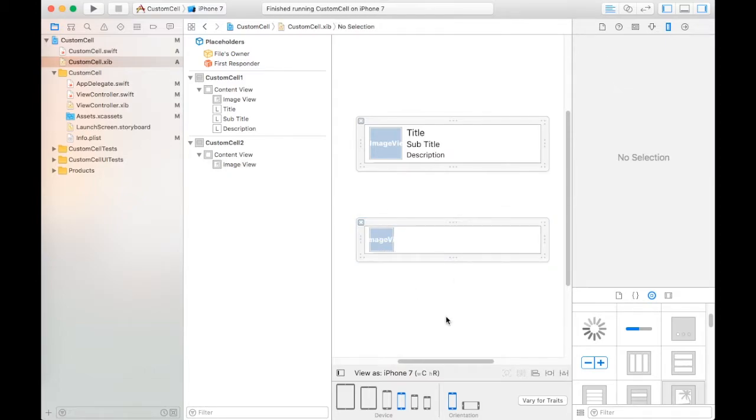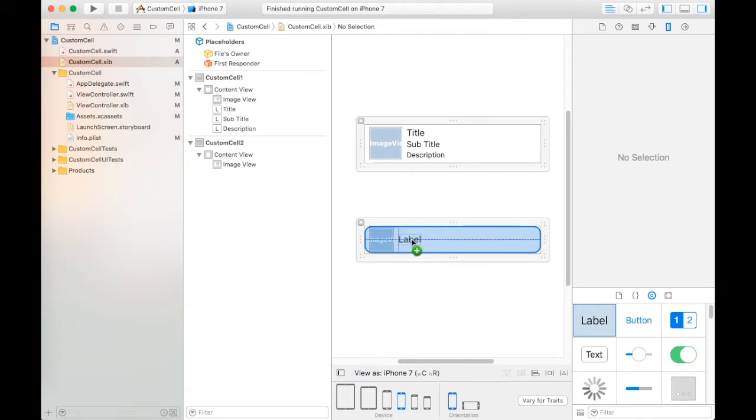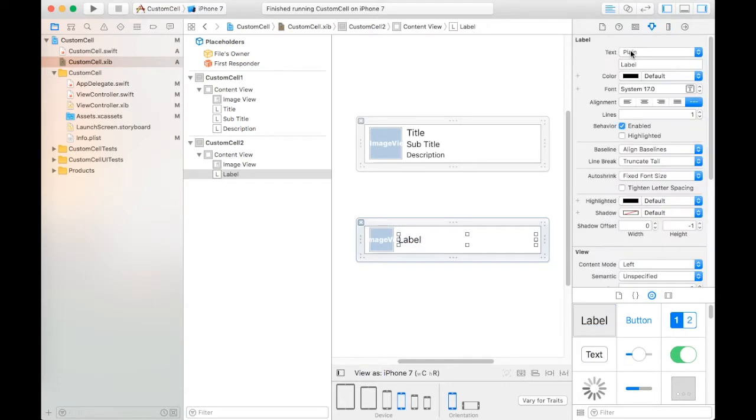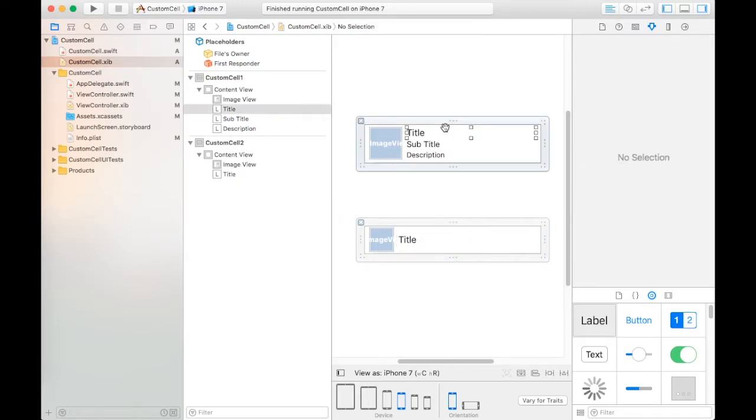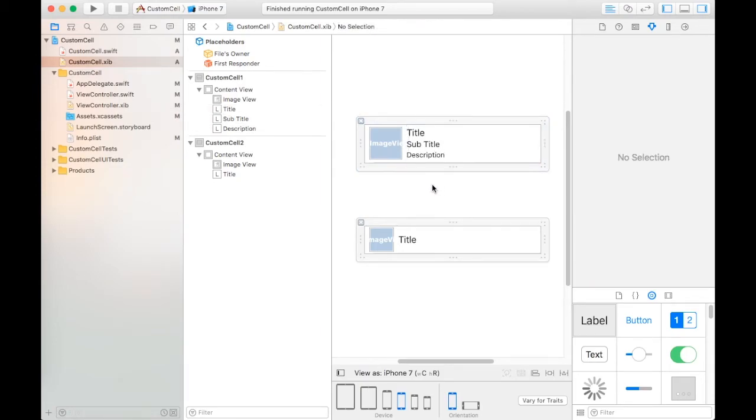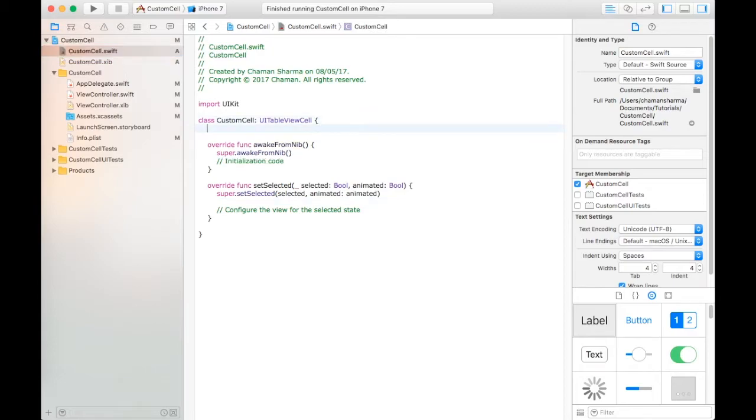Take label title. After that we create IB outlets for both sides.